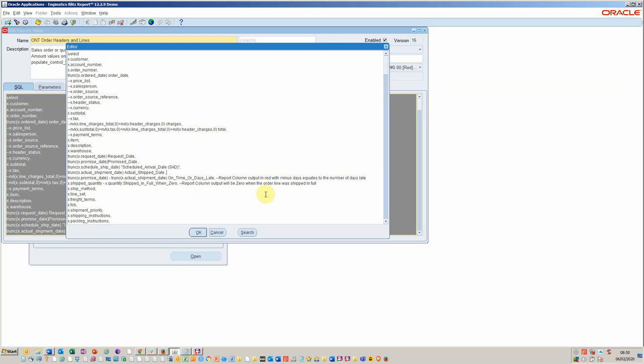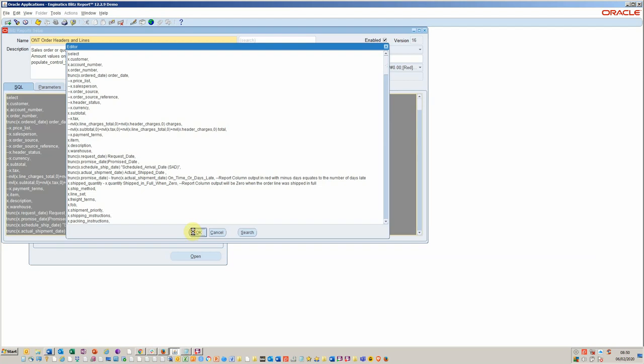And then here we've got our shipped quantity minus our ordered quantity shipped in full, one zero. And so we can quickly analyze that. If I say okay to that and save the report, it's now immediately available to run with the users that this has been shared with.